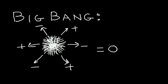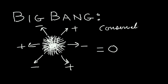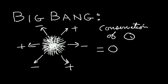We call this law conservation of charge. Conservation of charge. I'll use Q, which is an electronic symbol, to denote charge.